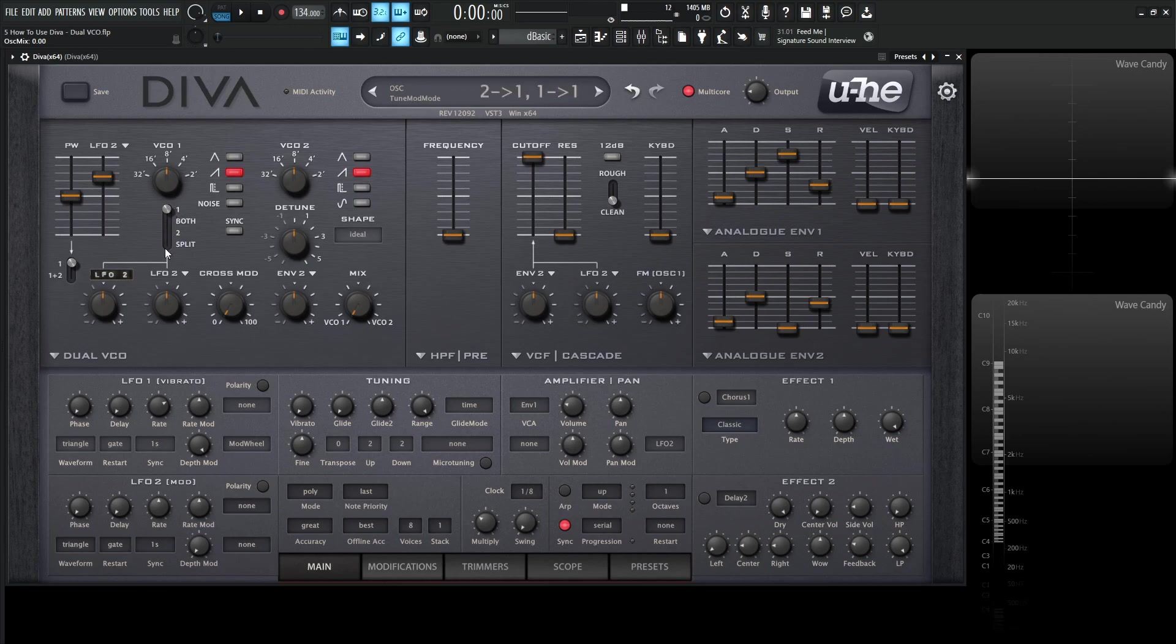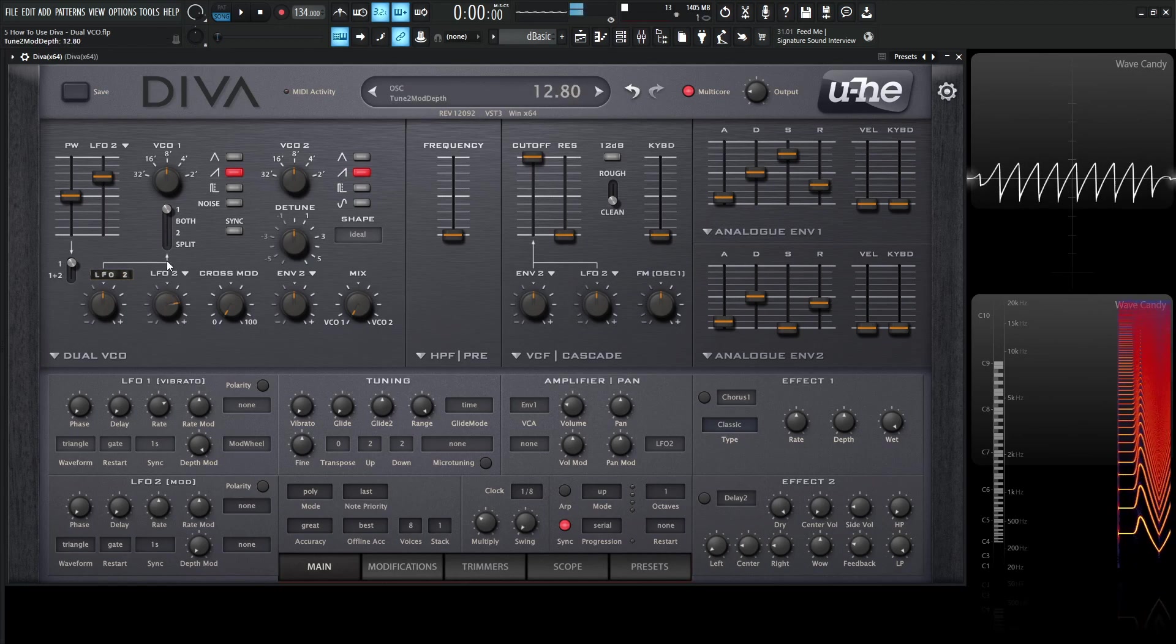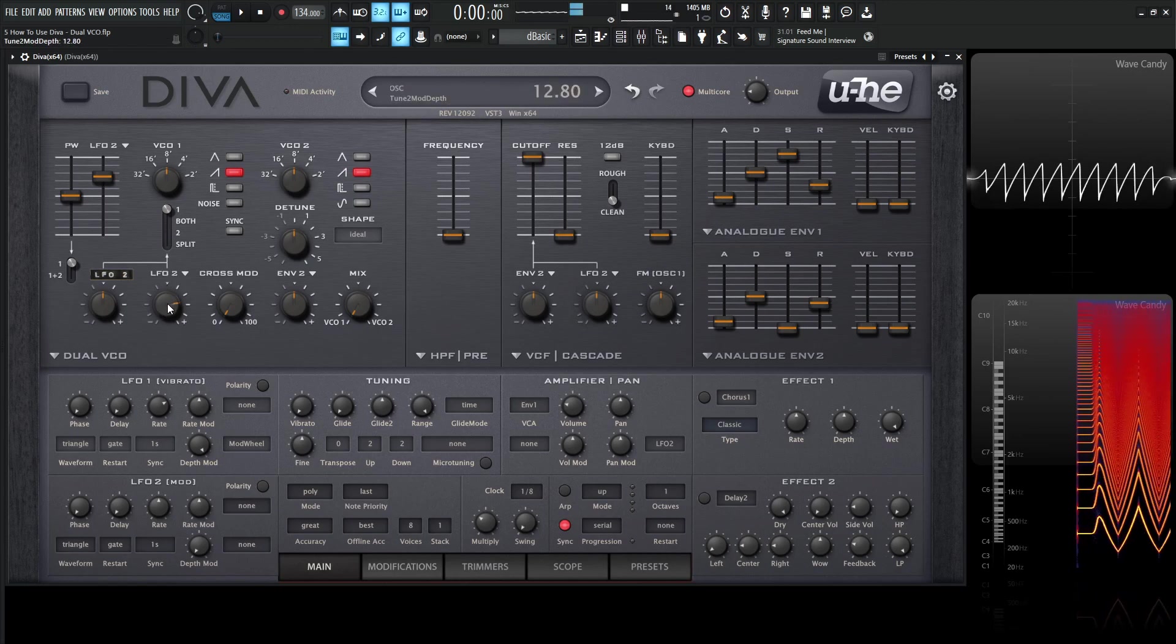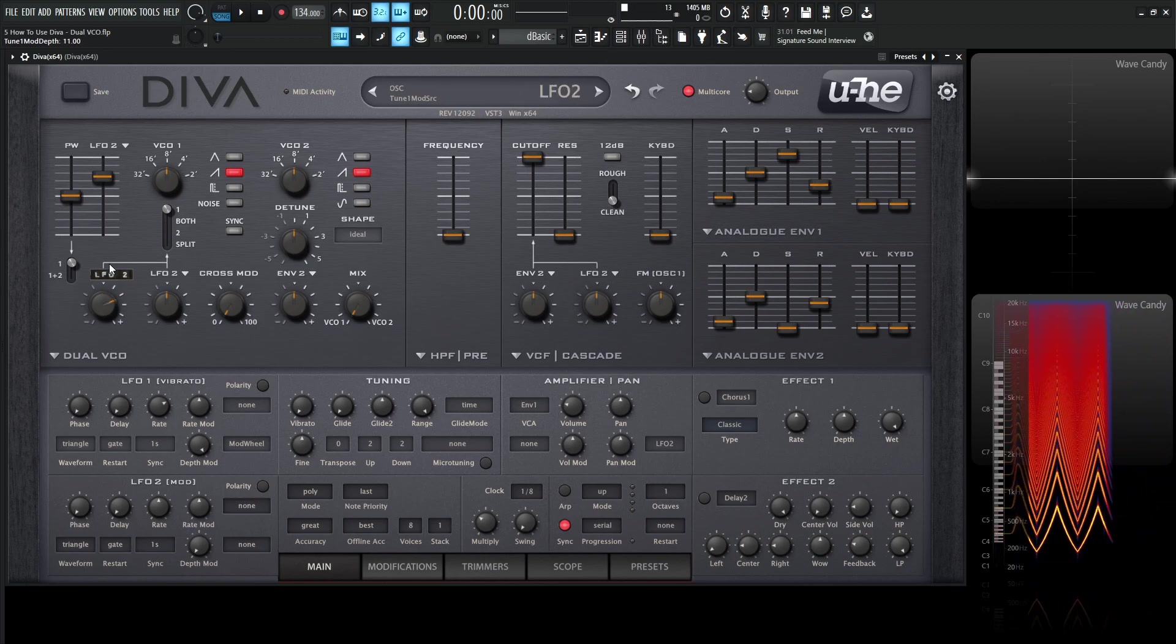Now if we, for demonstration purposes, let's change the second one. It's going to do the same thing as the first one because it's the same modulation source and the same modulation amount or the same modulation to the pitch. So that's going to be the same as we move this one.